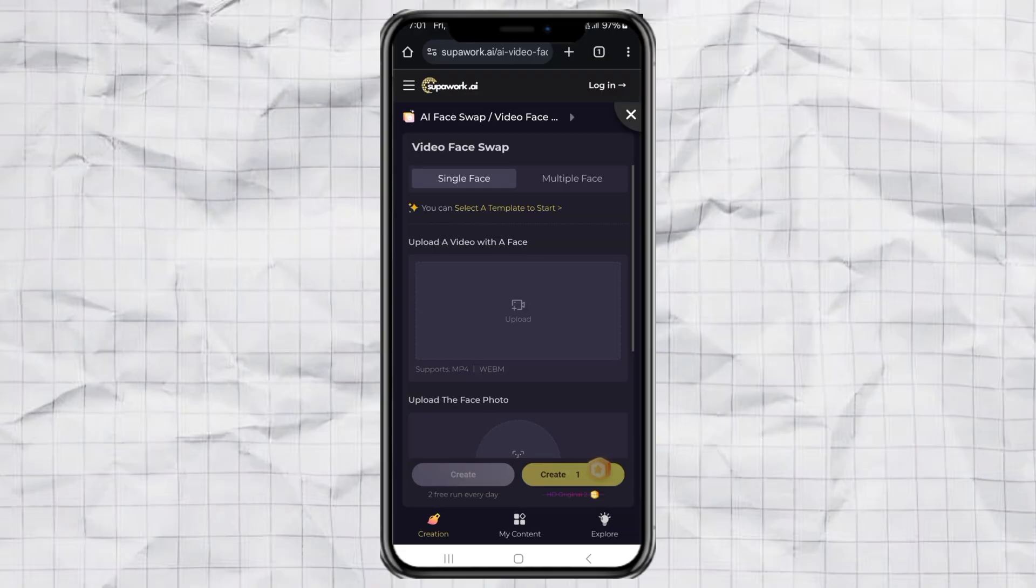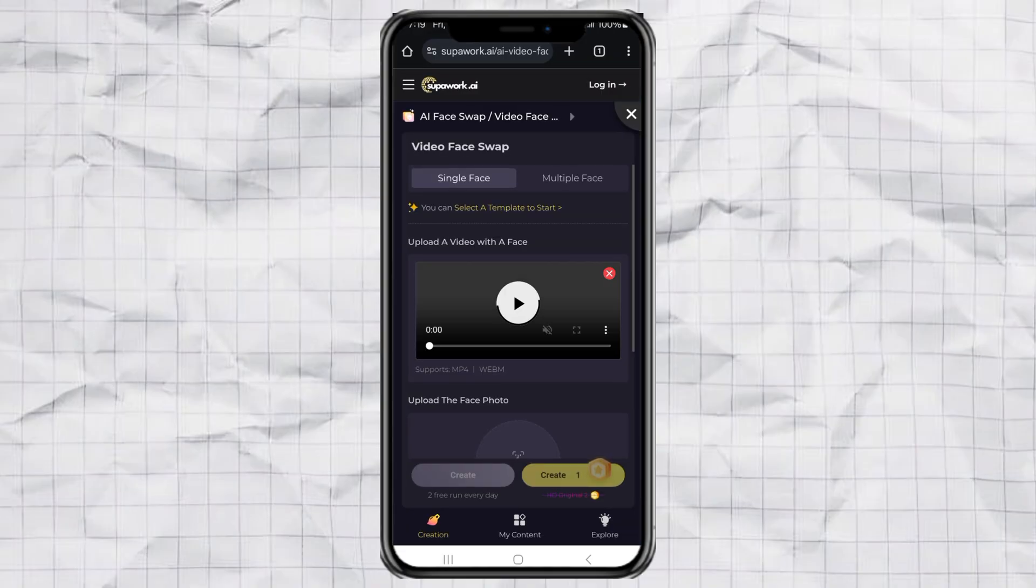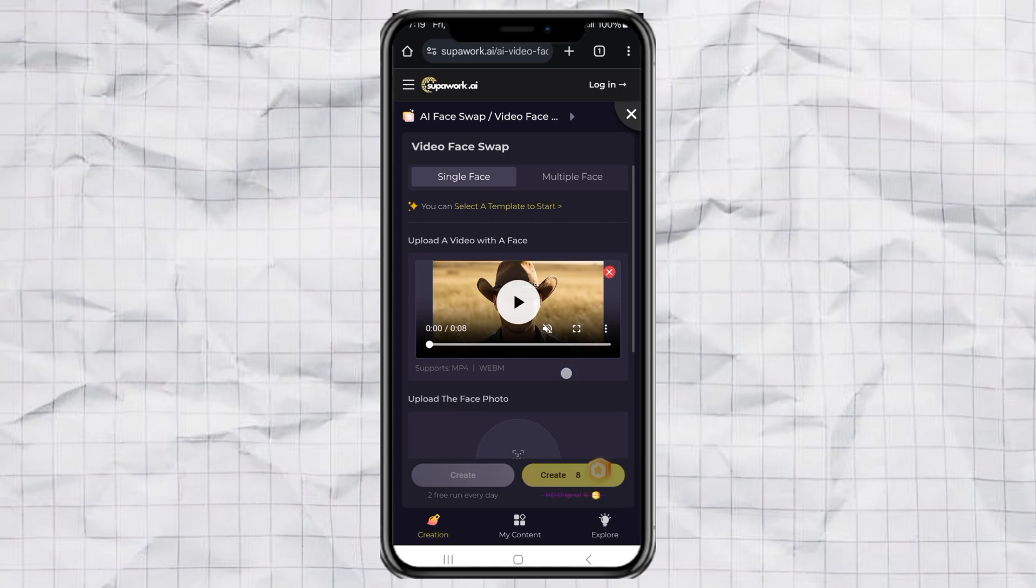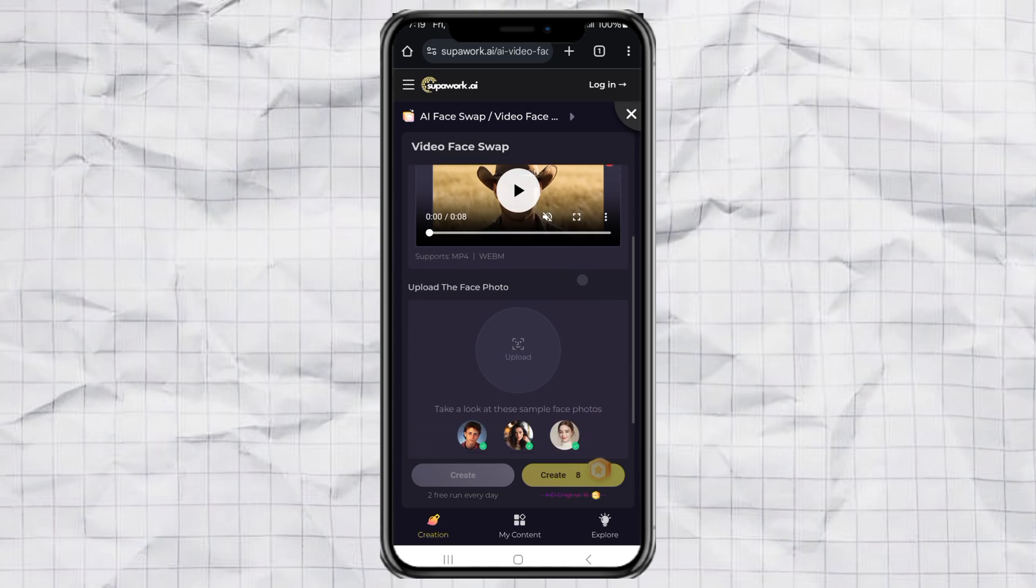Next, upload the video you want to edit. After that, just upload your face photo, exactly like we did for the image swap.